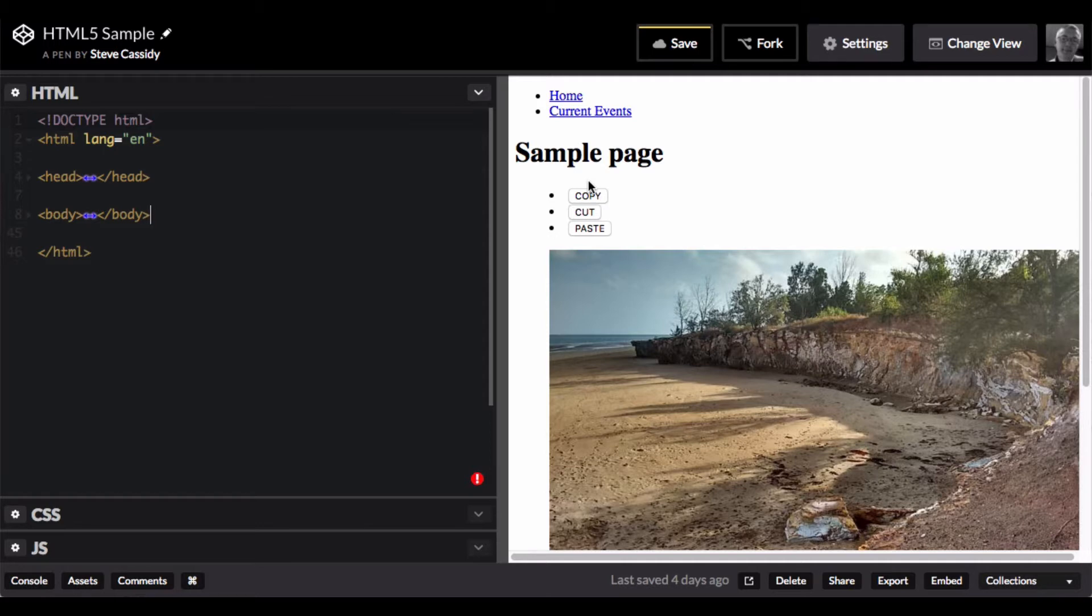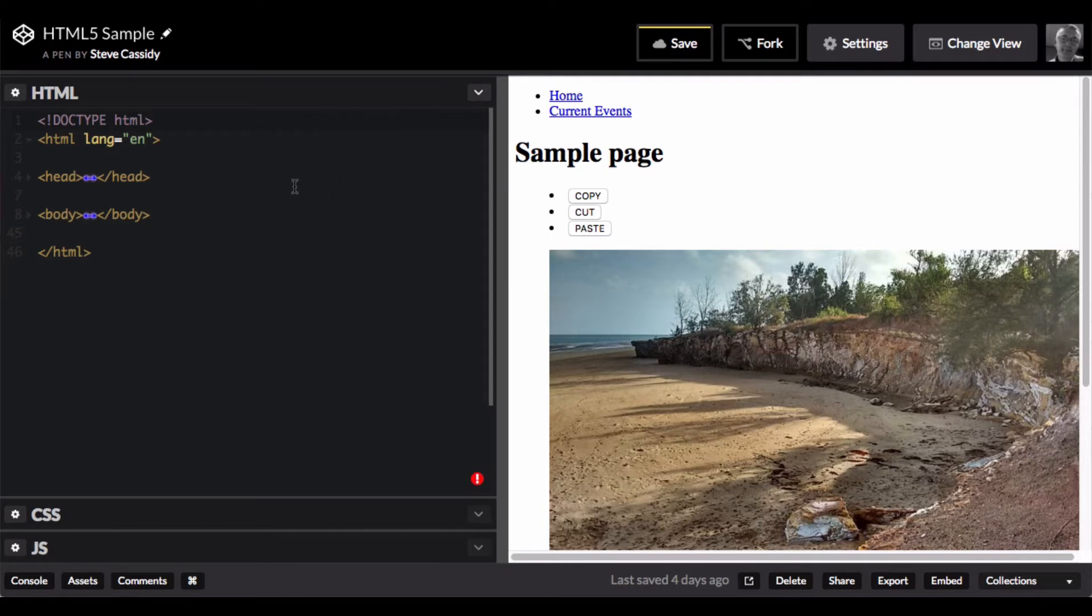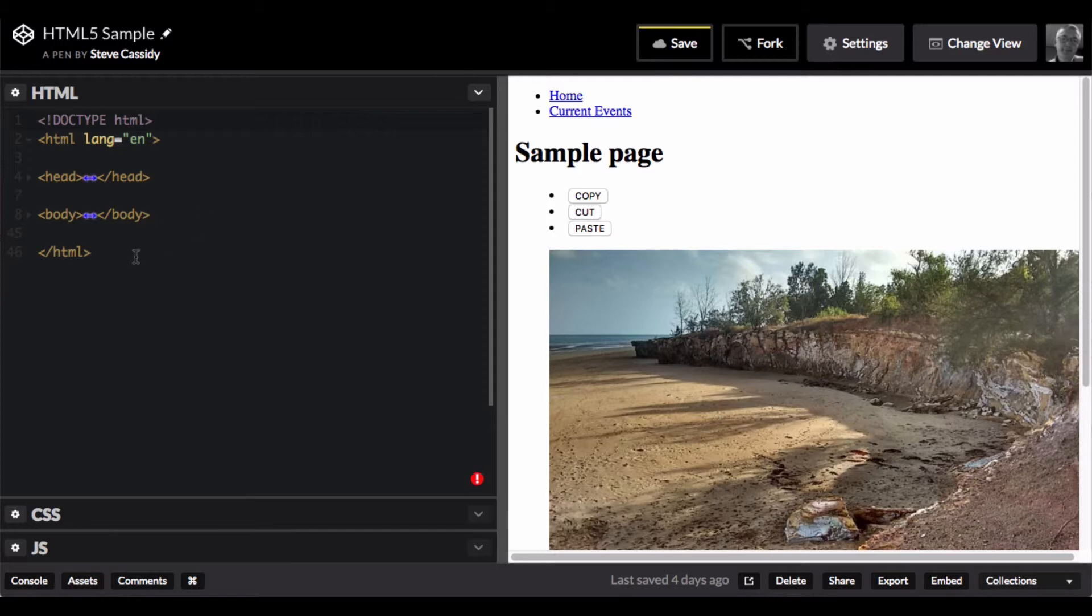In particular HTML5 and the way that we structure a page in HTML5. So HTML5 is this new standard for HTML, the most recent version of the standard. And it introduces a few new elements and ways to structure the page at the highest level. So let's just look at the overall shape of an HTML file.